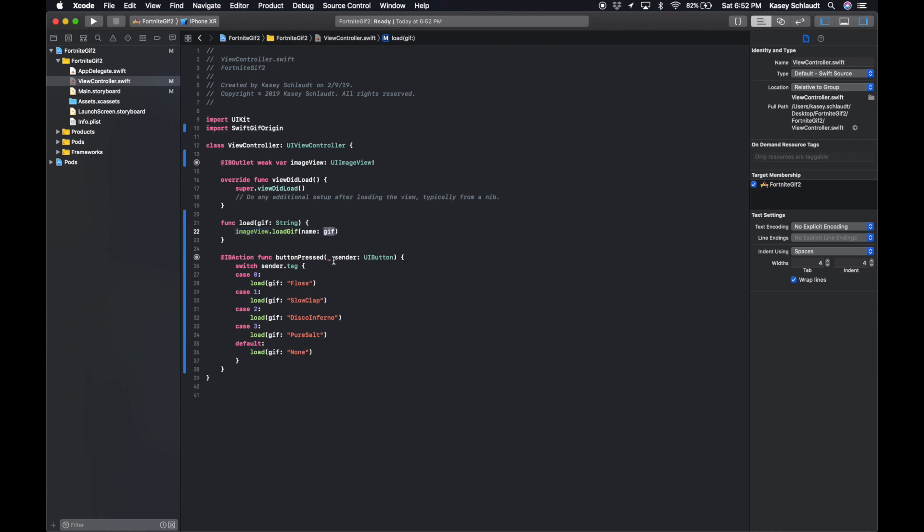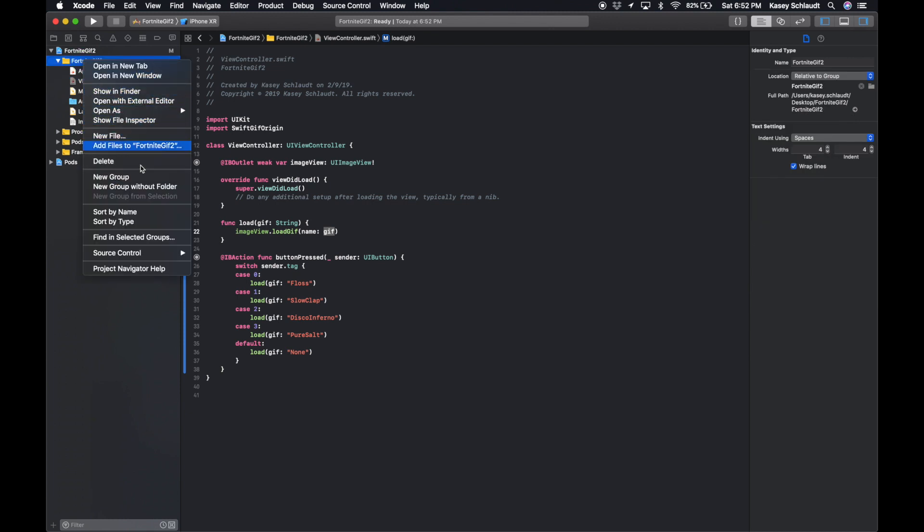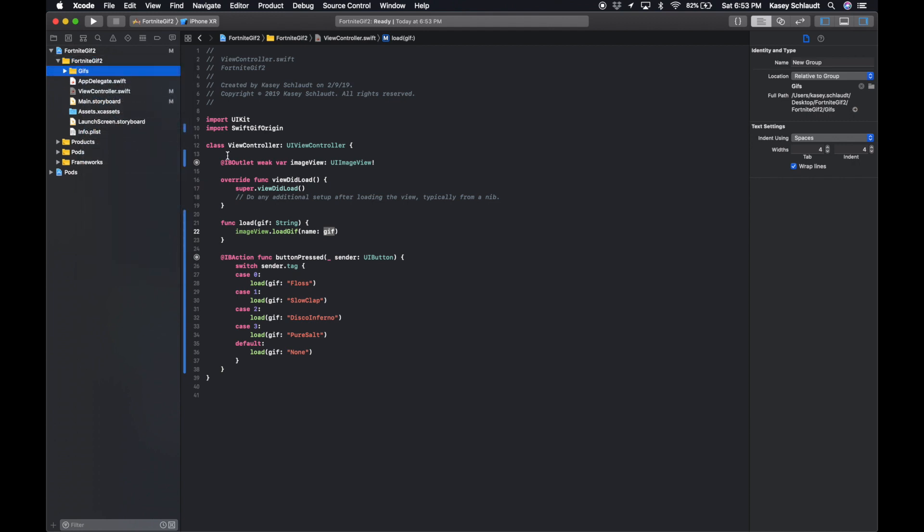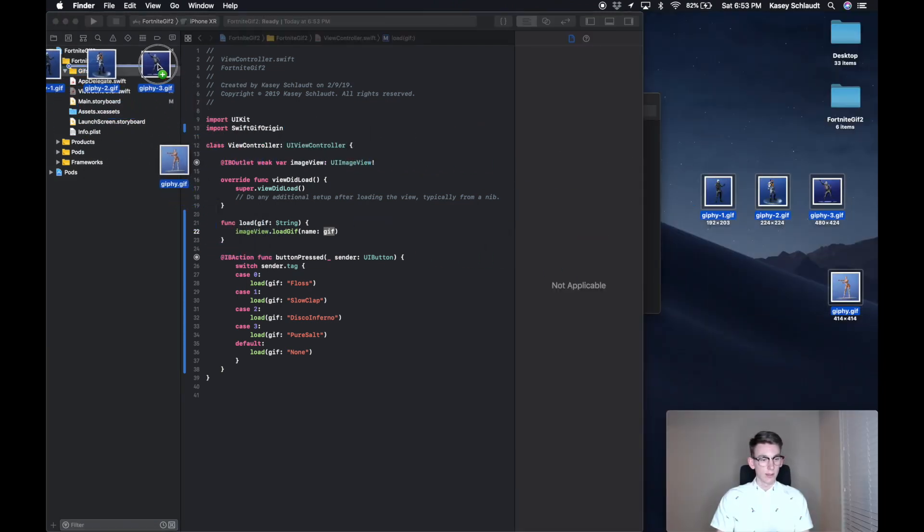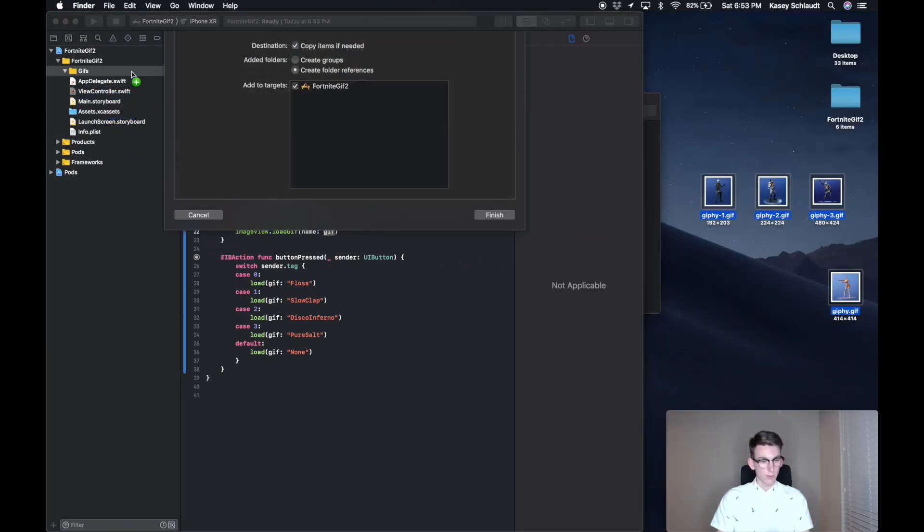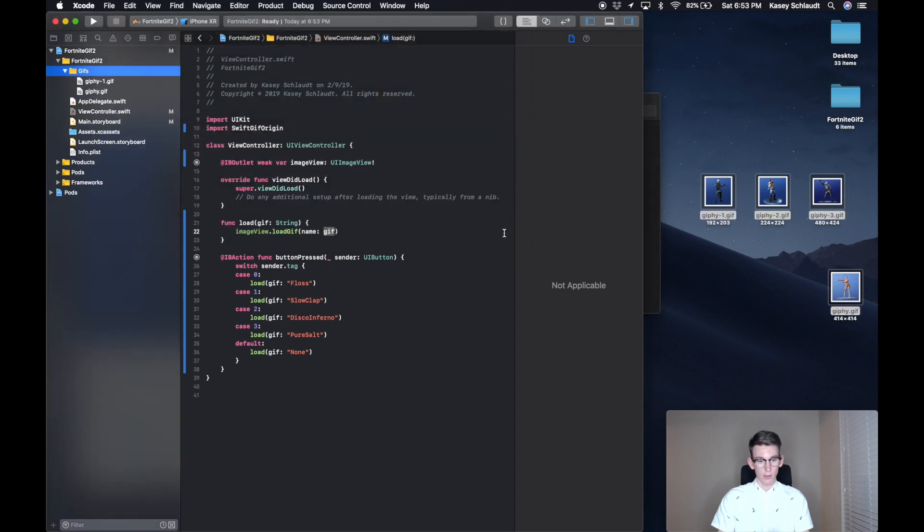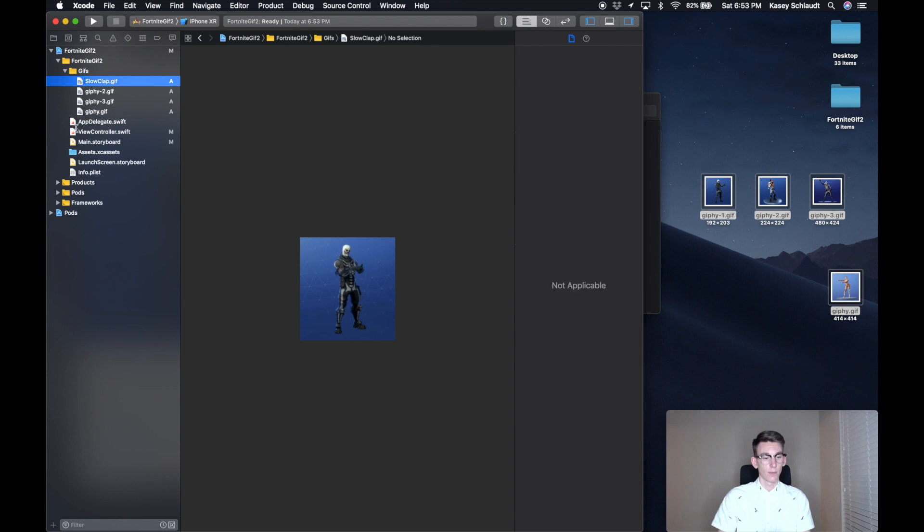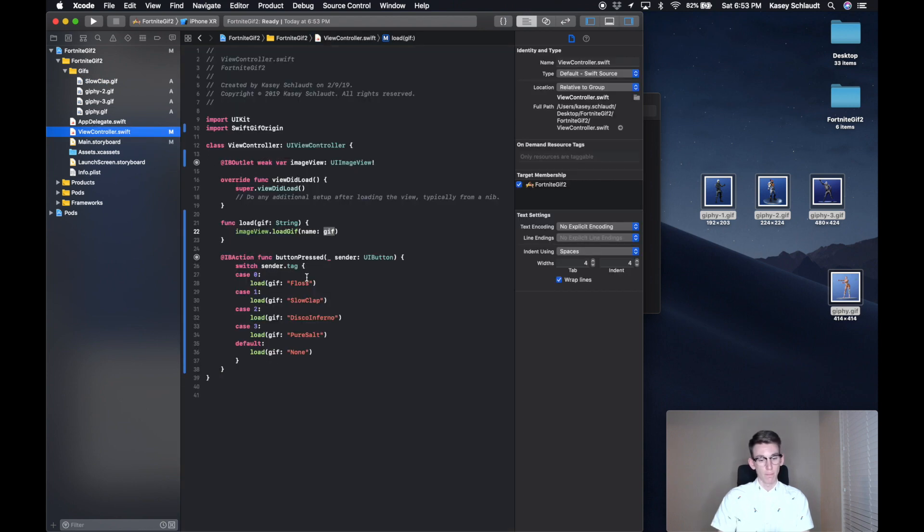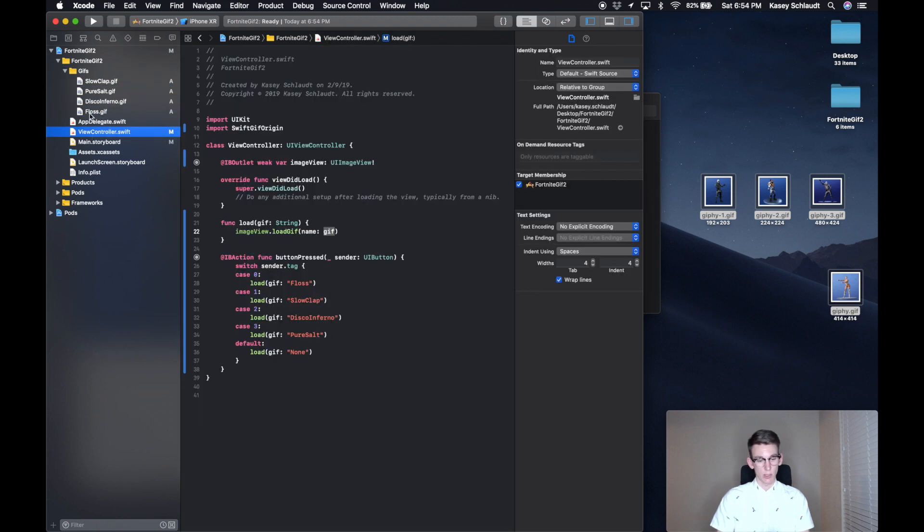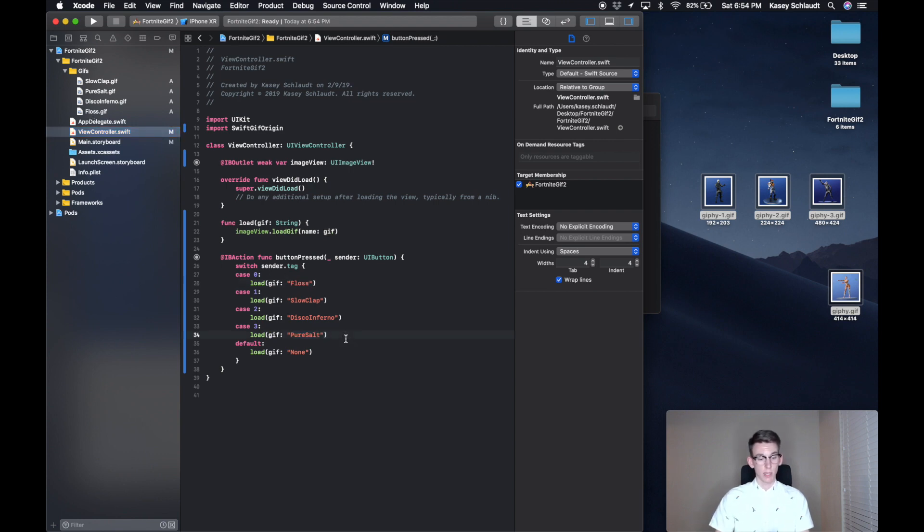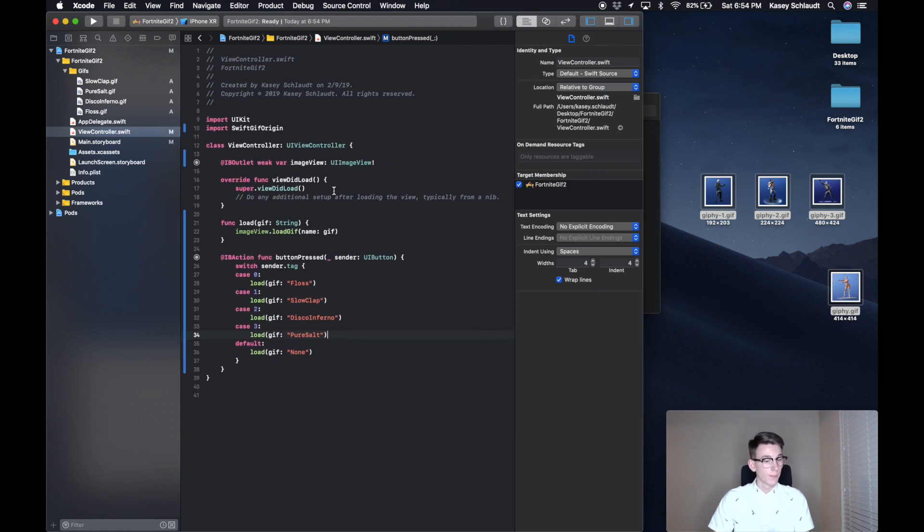But also, you're gonna want to pull in those GIFs that you downloaded onto your computer. So let's create a new group, which is like a folder you can pull those into. So I have four right here on my desktop. Pulling them into the file, copy items if needed, create folder reference, yes, finish. And we're gonna want to name these the same as what we have in our view controller. So Slow Clap will need to be the exact name of the GIF. Perfect. And once you have those, just double check the names to make sure they're exactly the same as what you have here in the string. Those look right to me. If not, then it just won't work.